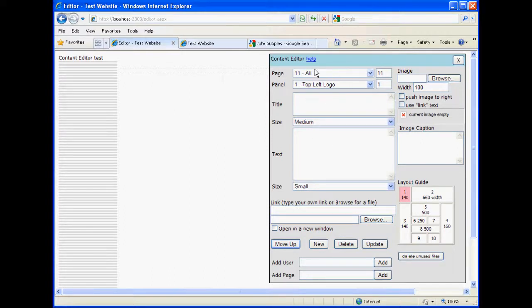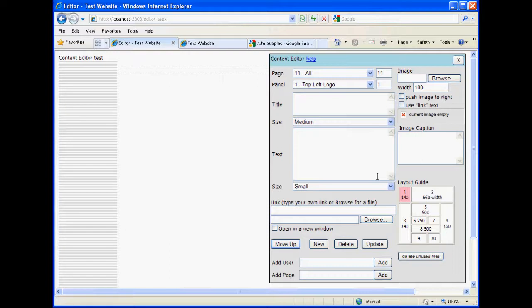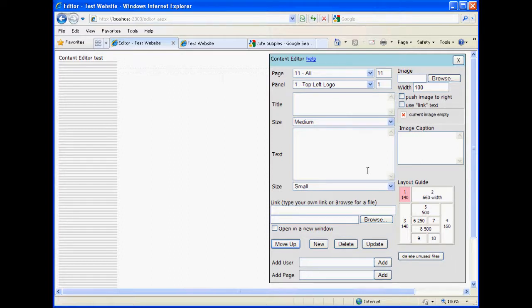Content is basically what comprises all of what you show on your website. When you get the need to add more content, you will basically come to the editor to do that. So let's quickly add something, and we can talk about the various parts of content as we go.